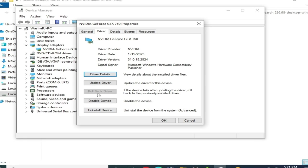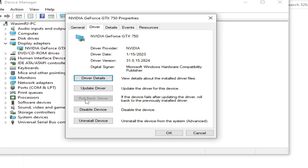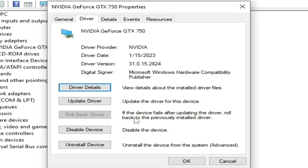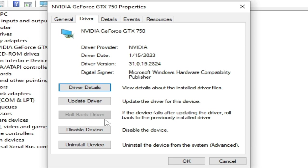Hey everyone, welcome back to the channel. In this video I will show you how to roll back NVIDIA GPU drivers and fix the rollback drivers option not showing and not working issue. Let's get started.